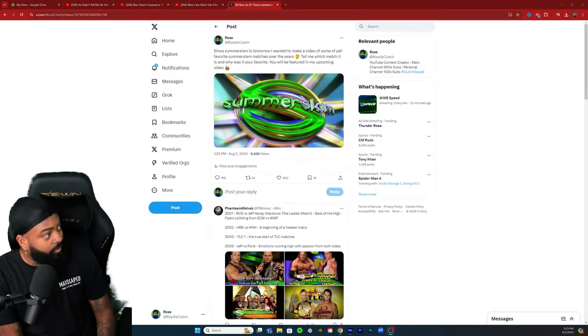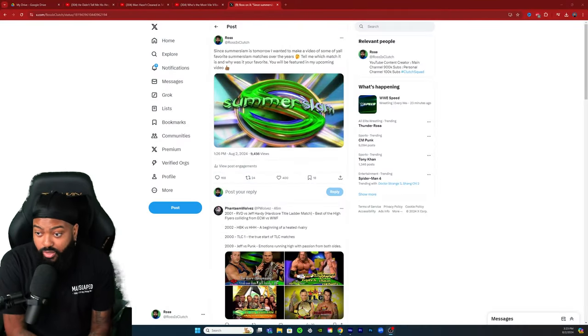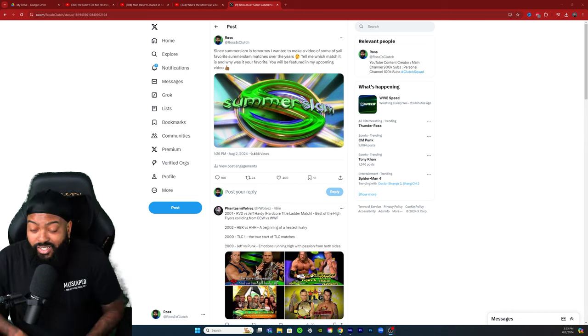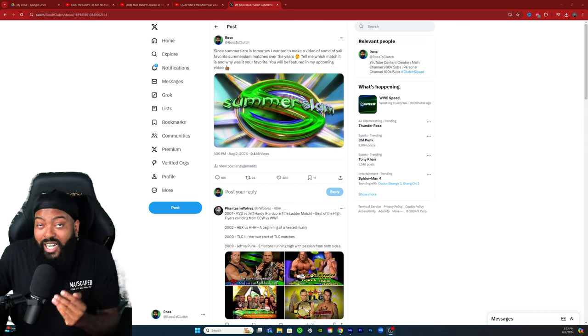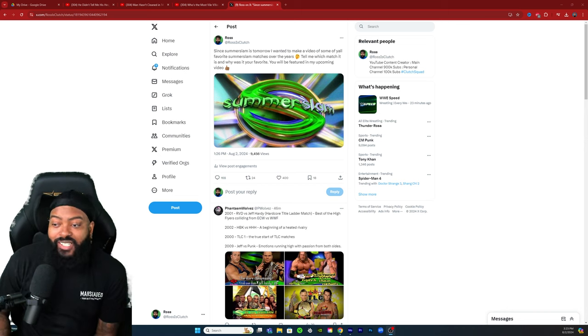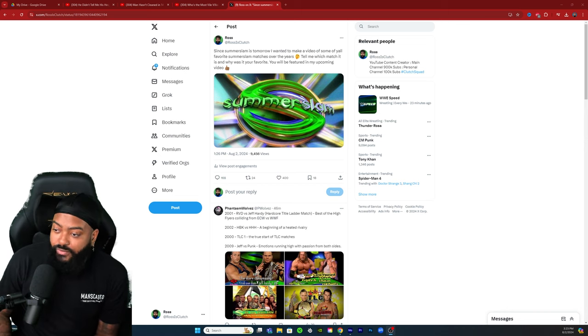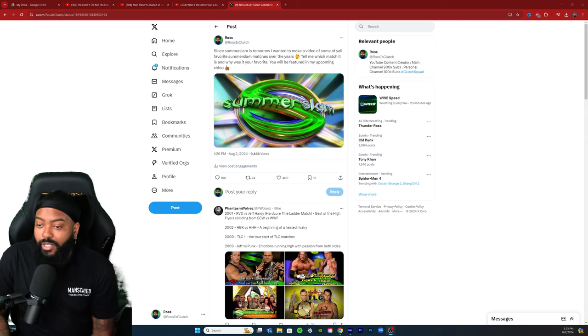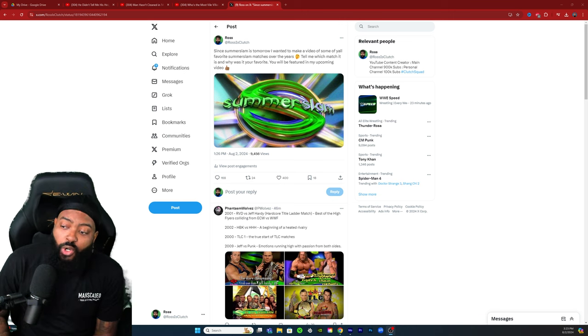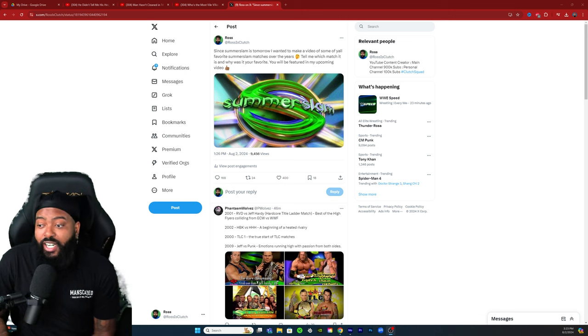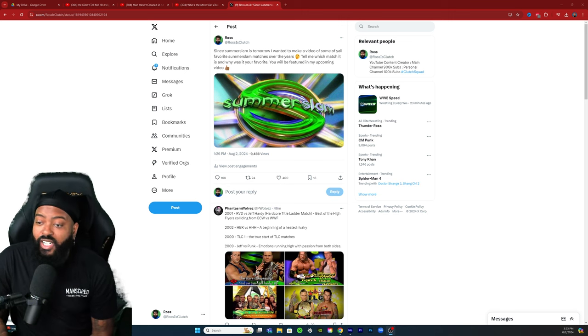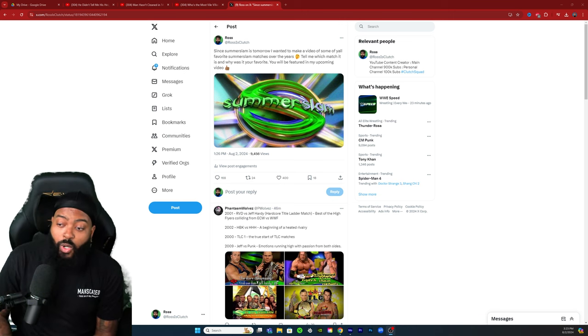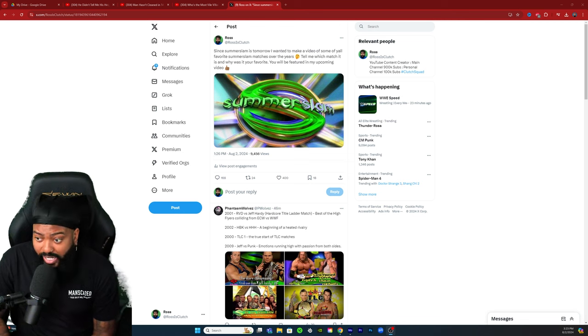If you're not following me on Twitter, follow me at Ross's Clutch. The question I asked is: since SummerSlam is tomorrow, I wanted to make a video of some of y'all favorite SummerSlam matches over the years. Tell me which match it is and why was it your favorite.